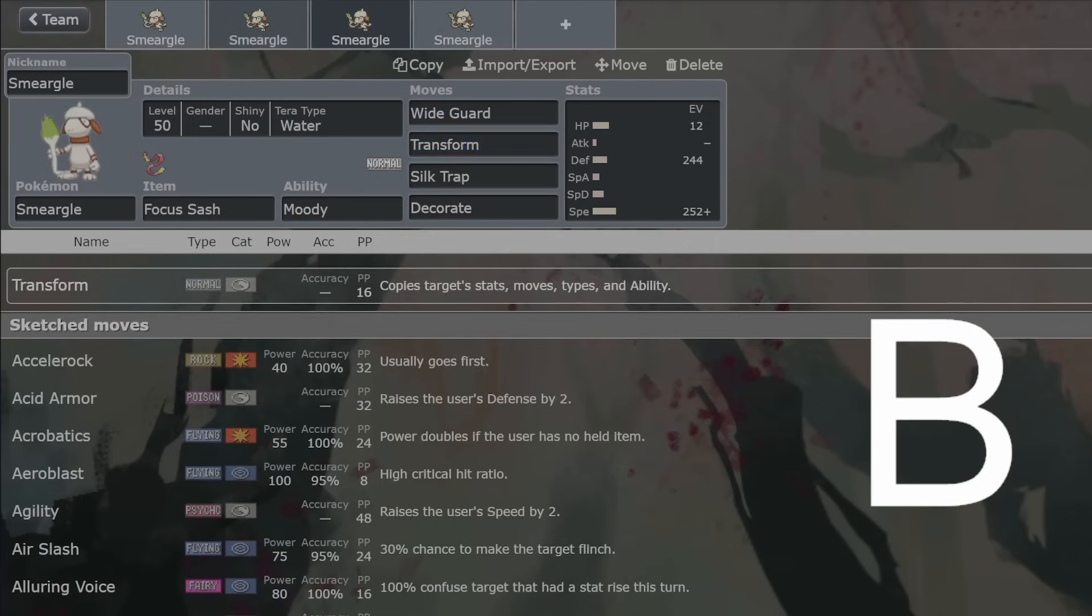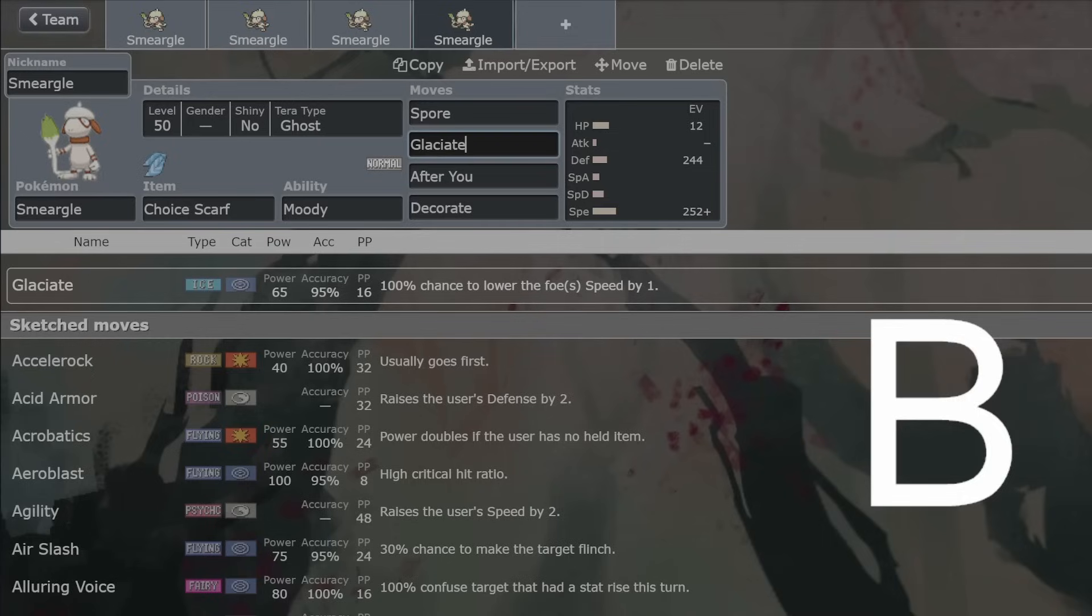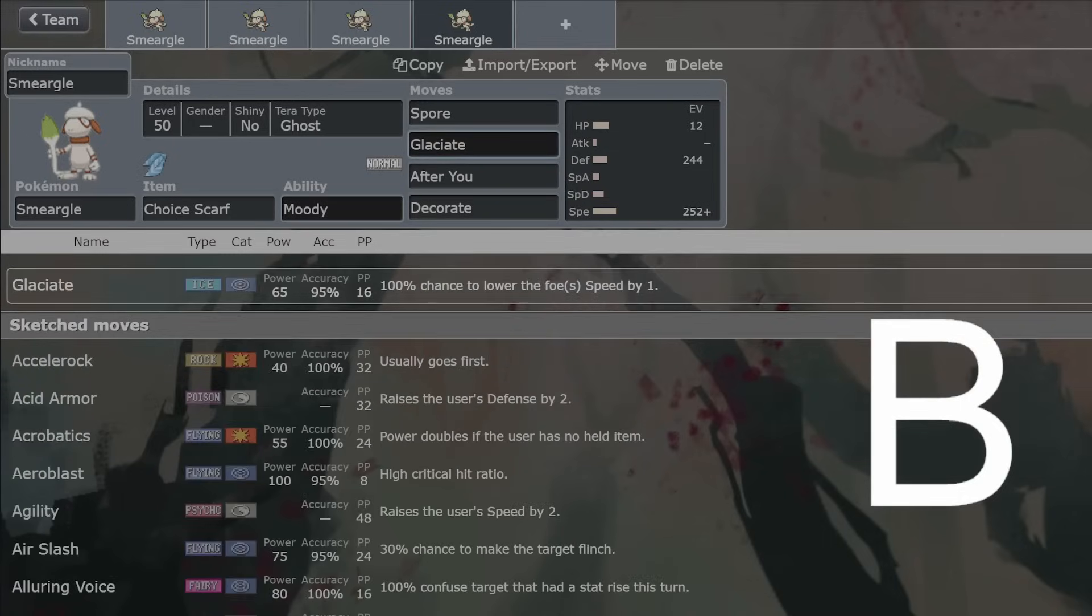And then here's just a couple of extra things. All of these are very good on Scarf Smeargle as well. But Glaciate is probably the best attacking move you could go for with Smeargle. It's just Icy Wind. It's Kyurem's signature move, but it's just a tiny bit stronger. You could go with Technician Icy Wind if you did want, because I haven't even mentioned Moody.